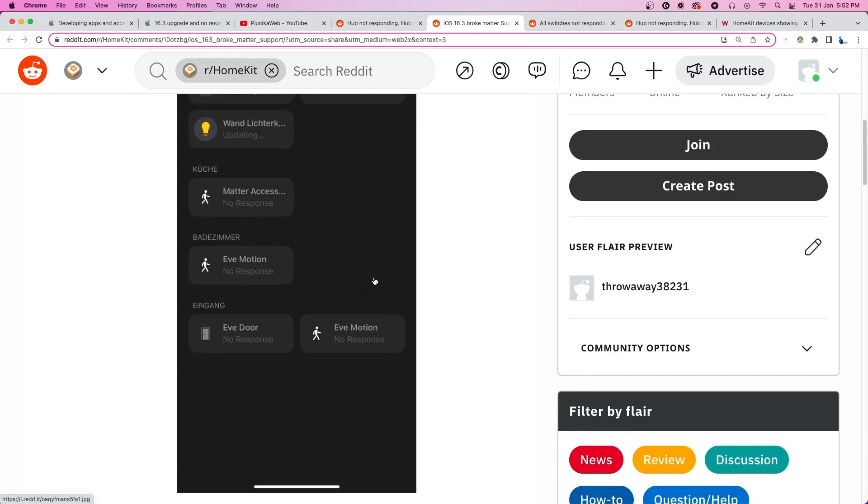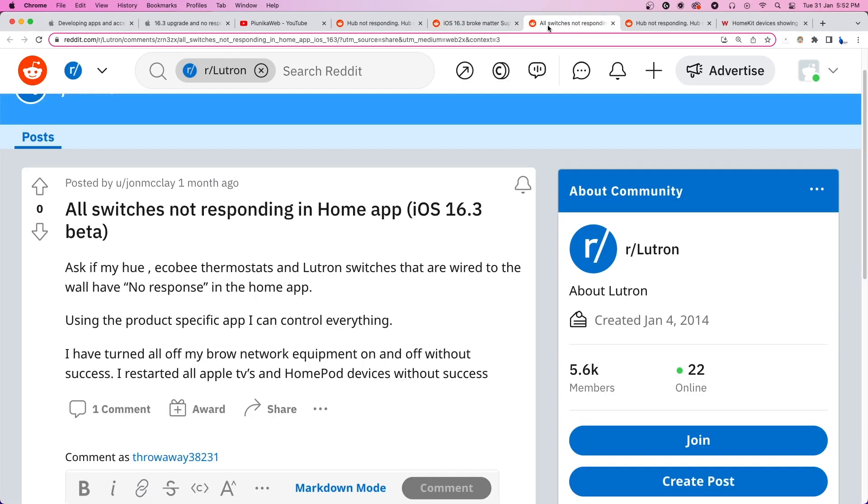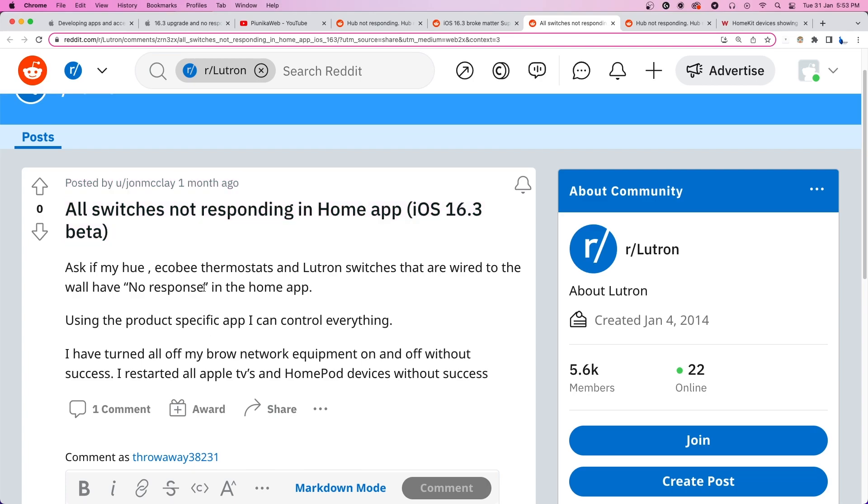This started happening ever since the 16.2 update went live and continues to persist with 16.3. The issue was in beta versions and slid into the stable ones as well.